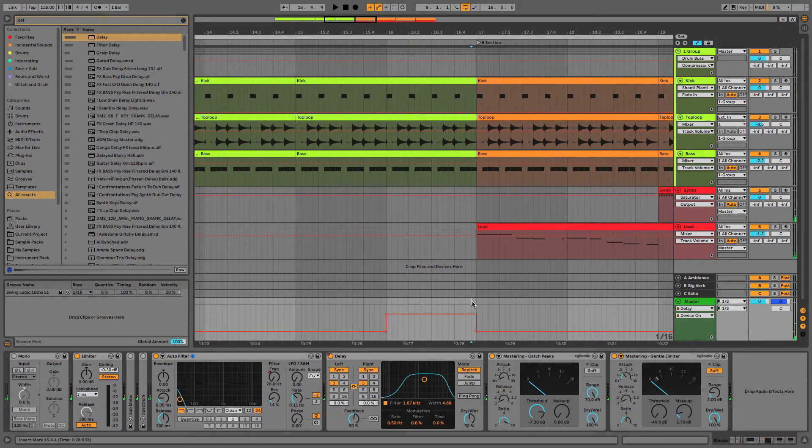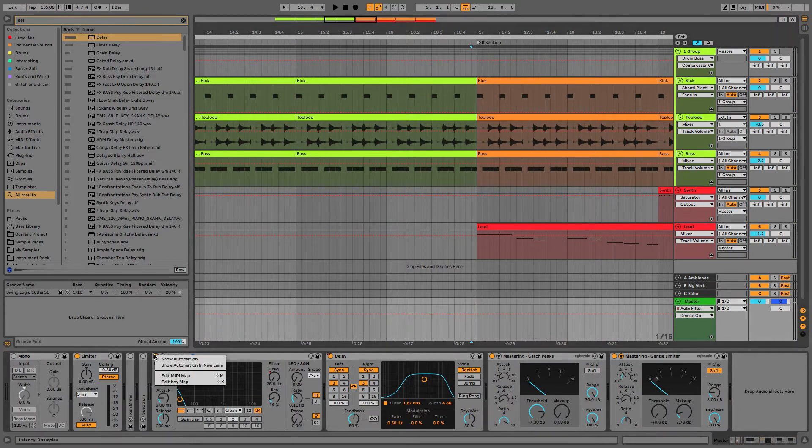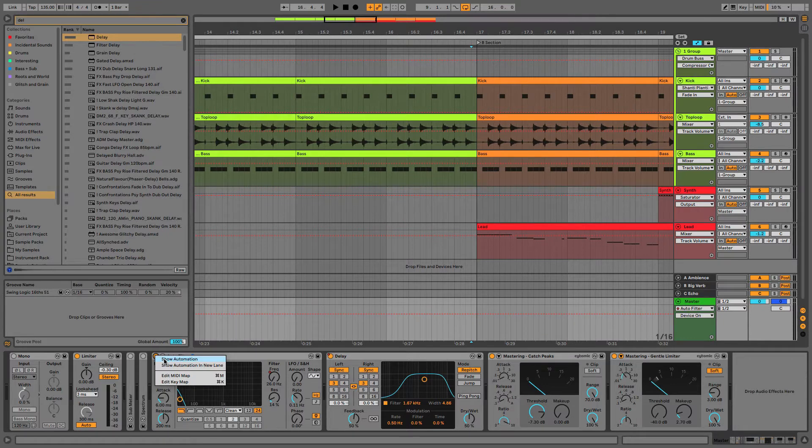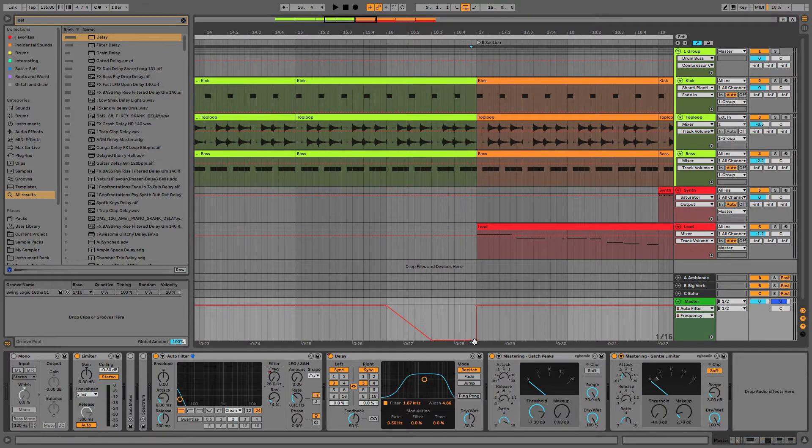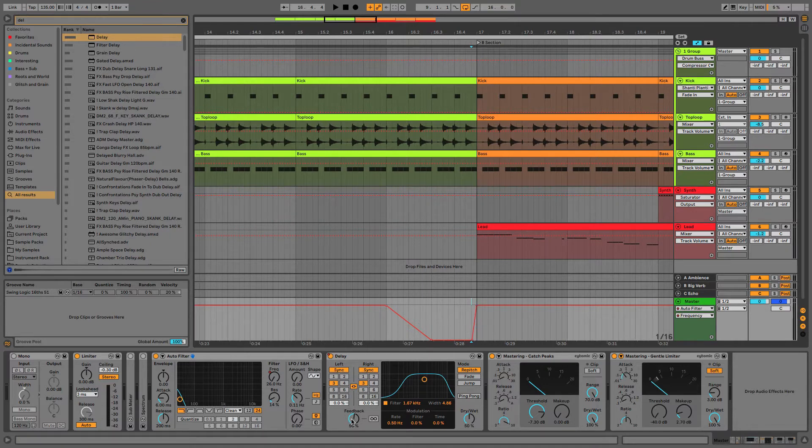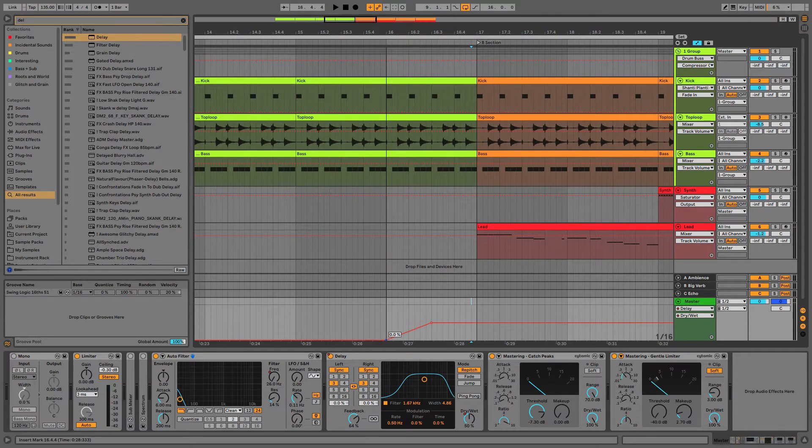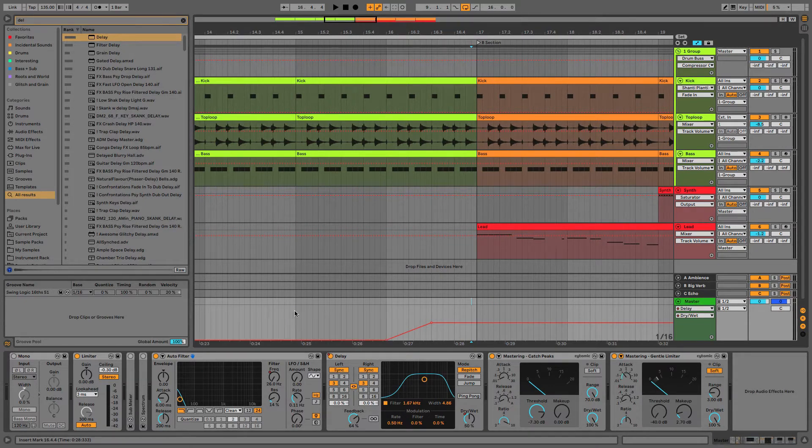One thing to be wary of, you just heard the filter kind of popped up and affected that first kick. So I'm going to give this a slight curve leading into it. What I might also do is add some feedback to the delay and maybe also fade that in a bit.